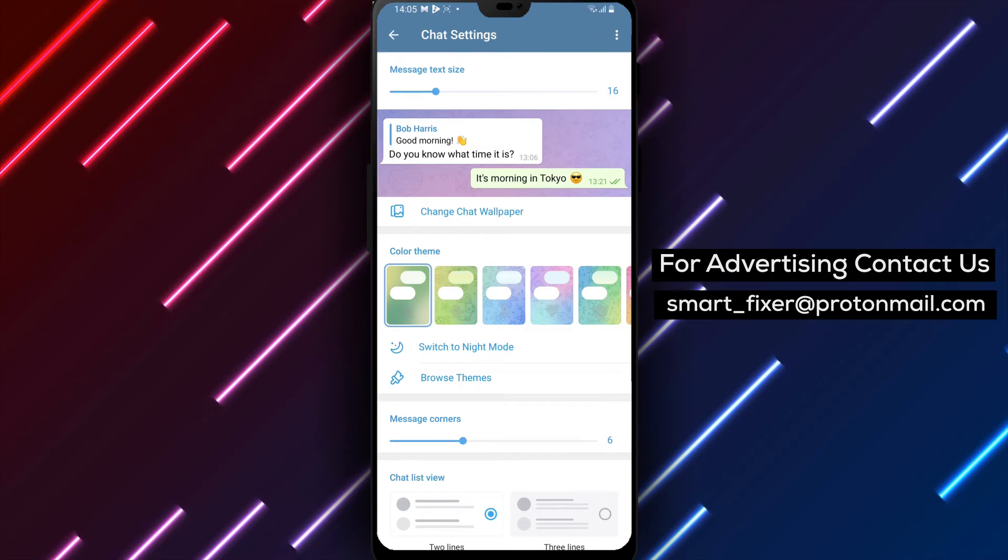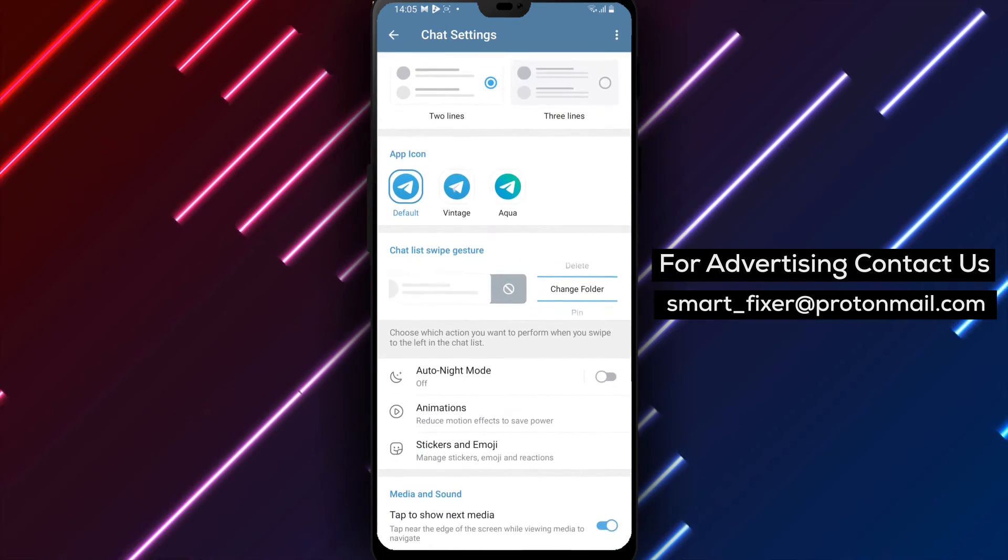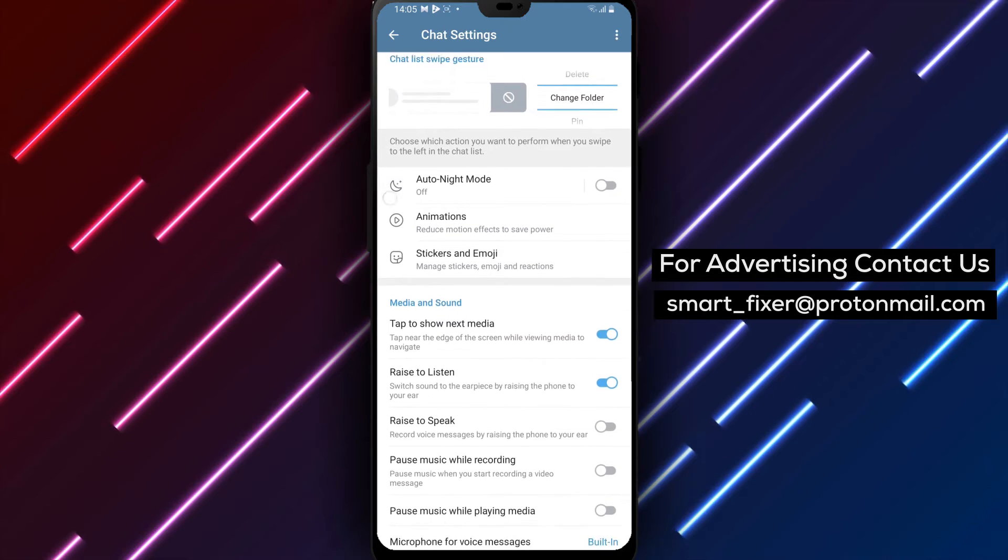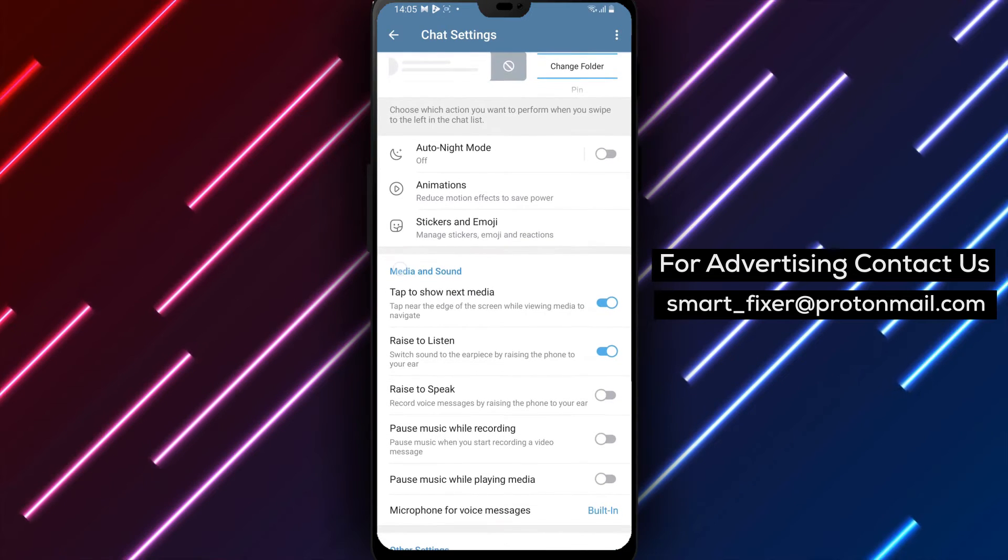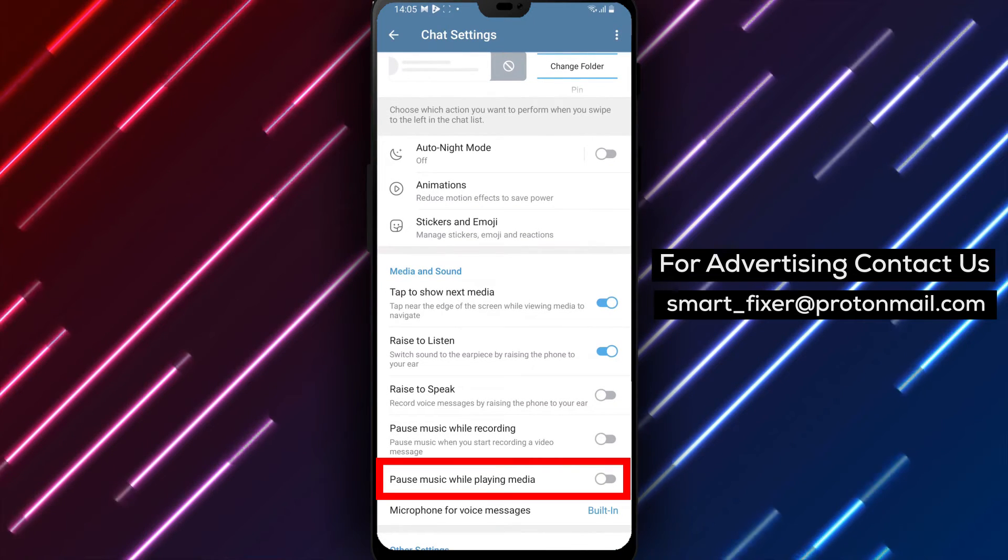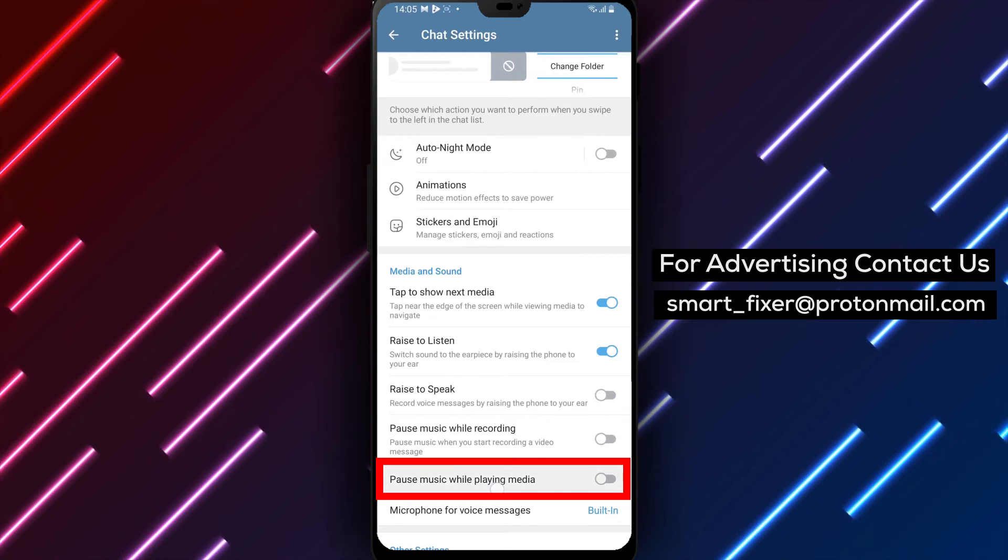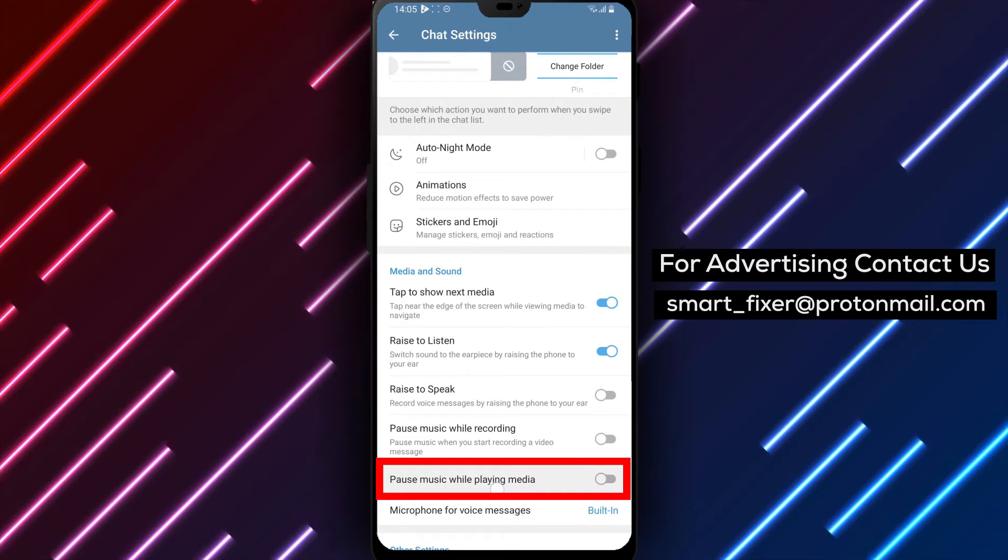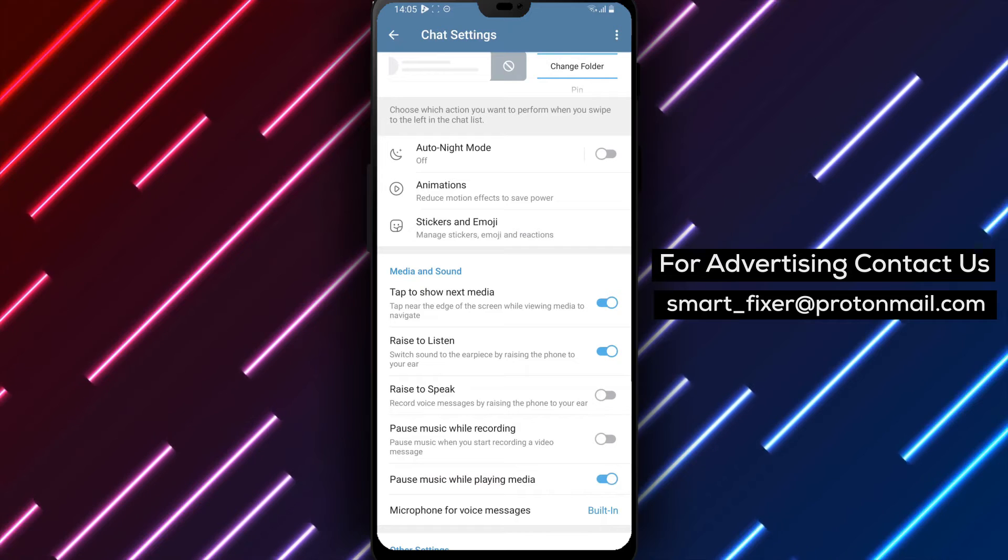Step 5. Scroll down in the Chat Settings menu until you find the Media and Sound section. Step 6. In the Media and Sound section, look for the Pause Music While Recording option, toggle the switch to turn it on, and activate the feature.